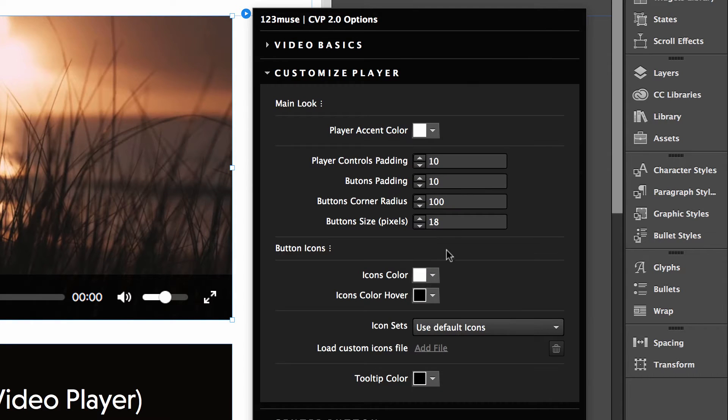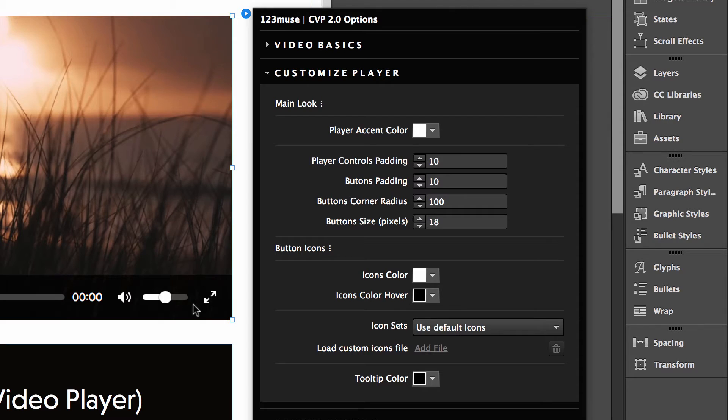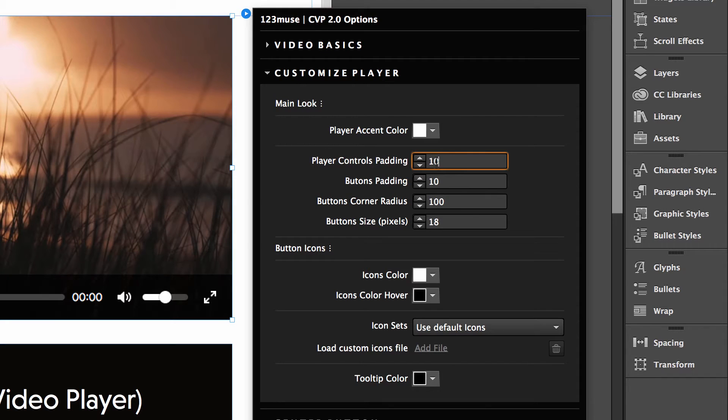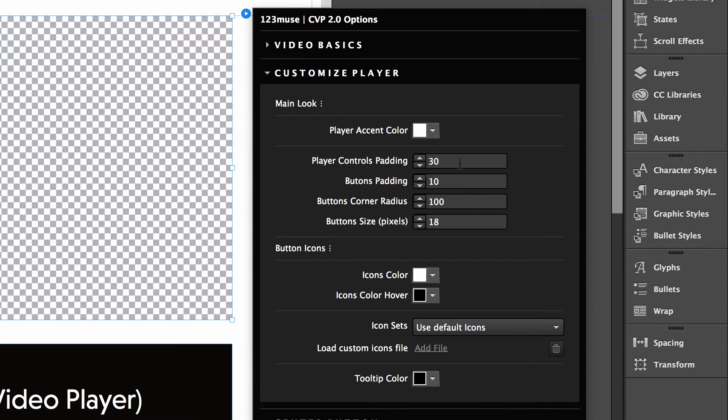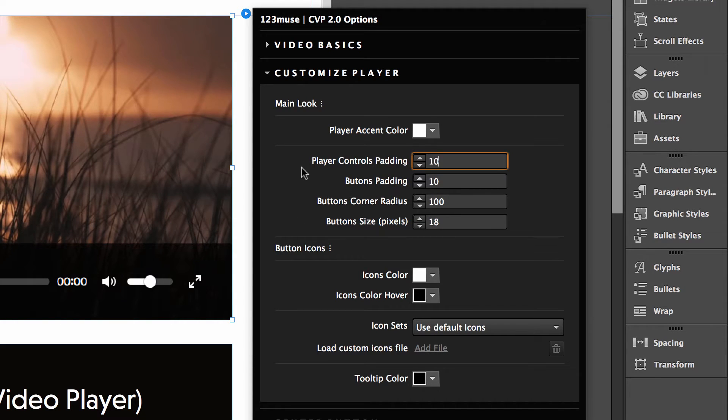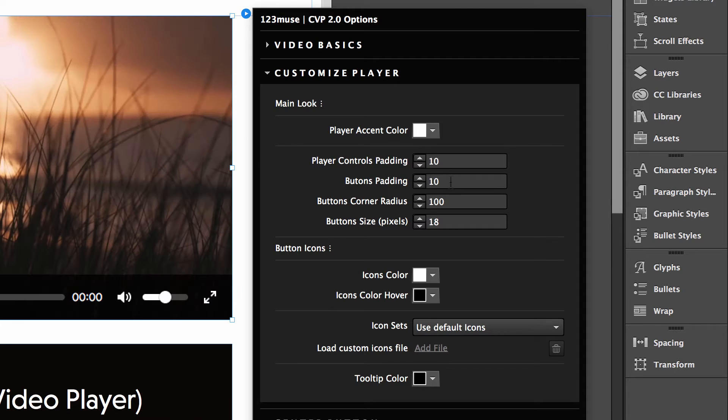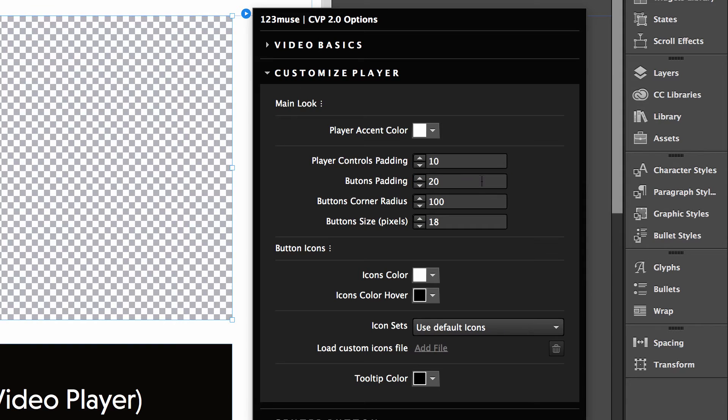Let's take a look at the customization. First of all, we have the main look. Now the player accent color, that relates to the accent color when you hover over the icons. The background, as you saw there, went white. We had that white circle, so that's that. The player controls padding. So let's bump that to, let's say, 30. And you'll notice that the player now has a lot more padding around it. So that's what that does. The buttons padding. So this is the padding that goes actually around, let's pop that up to 20 as well.